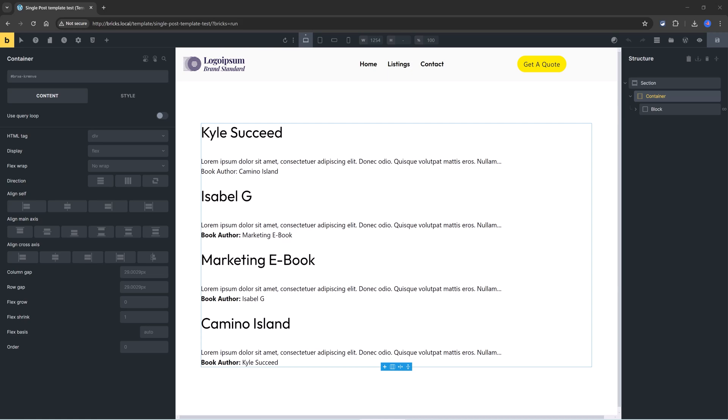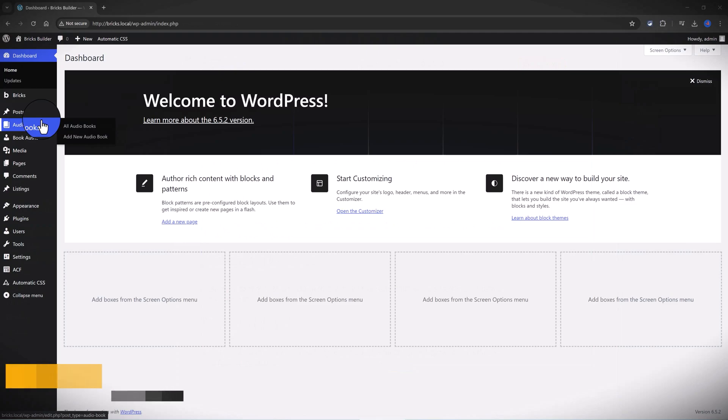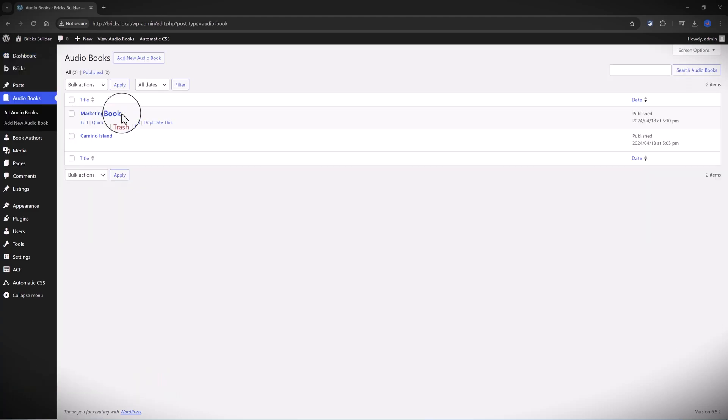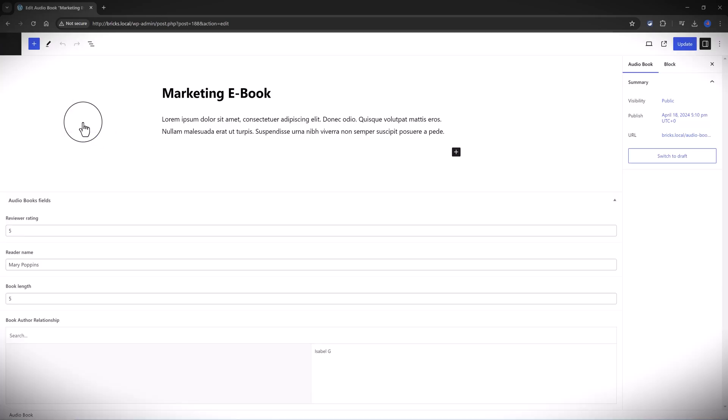I have two custom post types created with ACF Pro plugin: marketing ebook and Camino Island. Each custom post type has associated its own advanced custom fields, and one of them is this bidirectional relationship field natively built in ACF Pro.